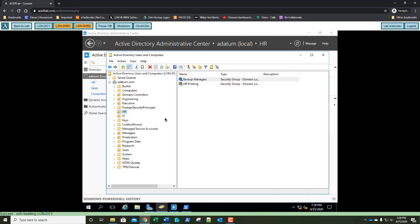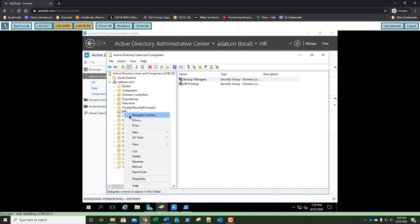Let's move on to the lab challenge: Using OUs to Delegate Active Directory Management Tasks. In this exercise we're going to use the Delegation of Control Wizard to grant Active Directory permissions to specific groups. Creating OUs enables you to implement a decentralized administration model in which others manage portions of the ADDS hierarchy without affecting the rest of the structure. The Delegation of Control Wizard provides a simple interface to delegate permissions for domains, OUs, or containers. In ADUC, right-click the HR OU and select Delegate Control at the top of the list.